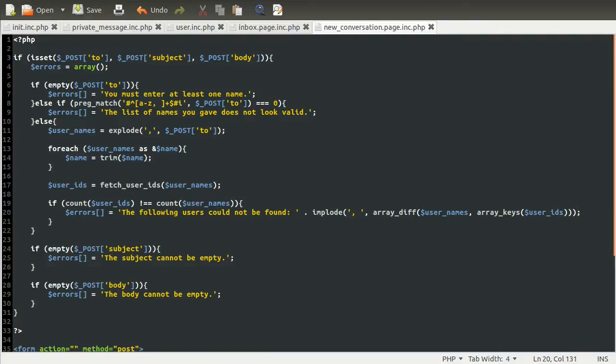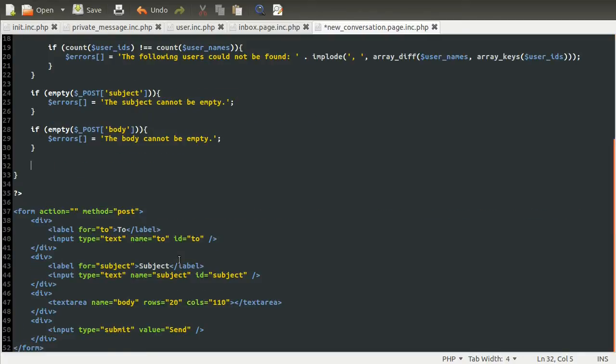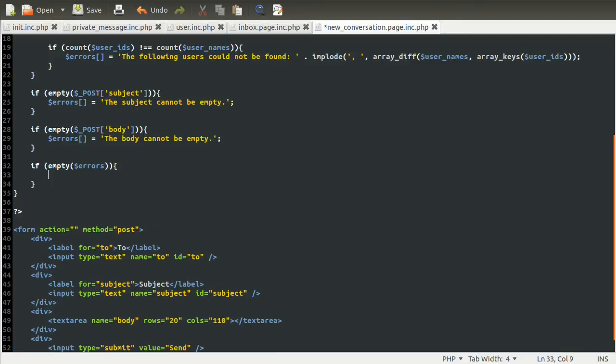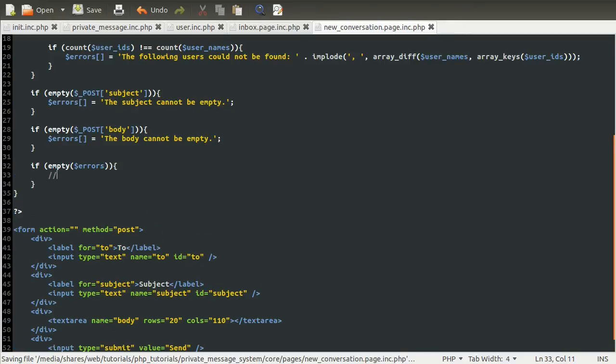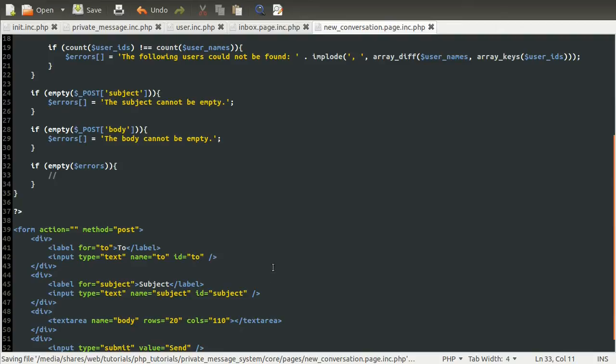So what we need to do now is create a function to actually create the conversation. So what we're going to do is just come down here, as we always do, and we're going to do a simple if empty errors. And then, in here, we're going to code the code to actually send the message. Also, what we need to do is show the error messages if any exist, and if none exist, we want to show the success message.